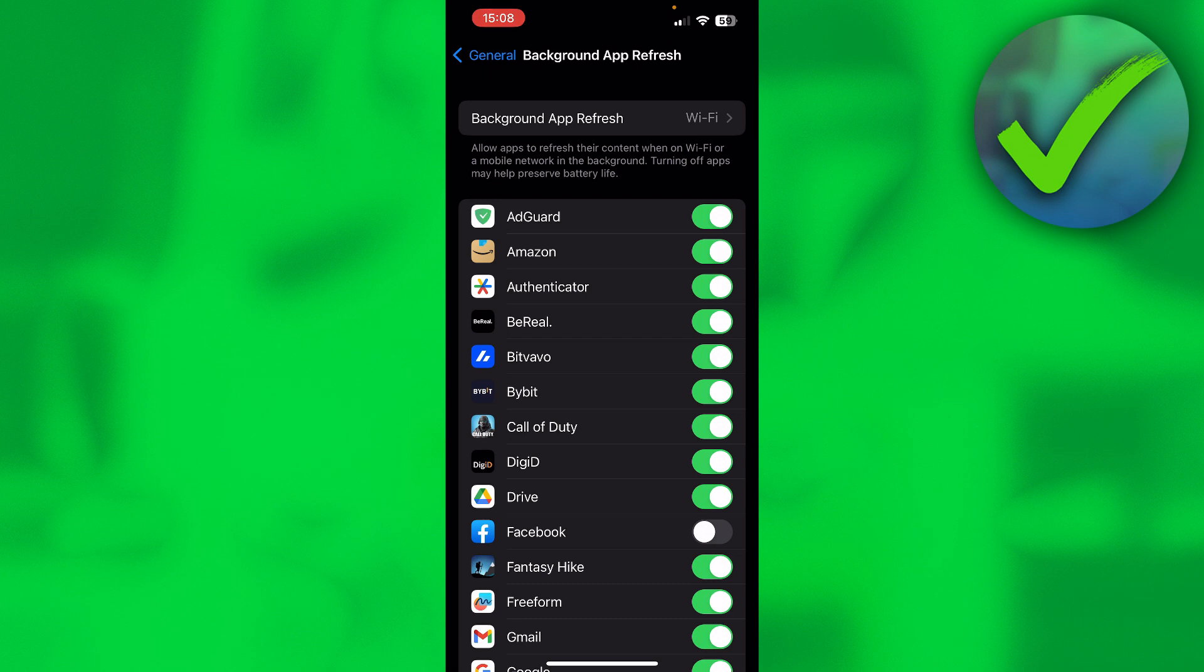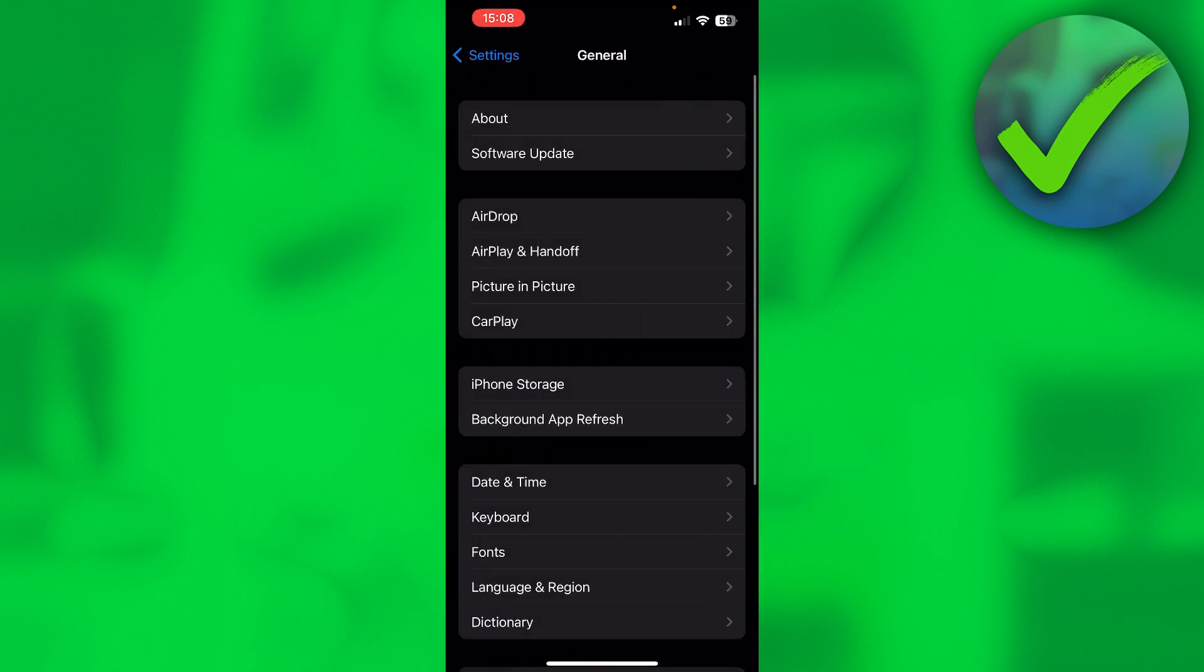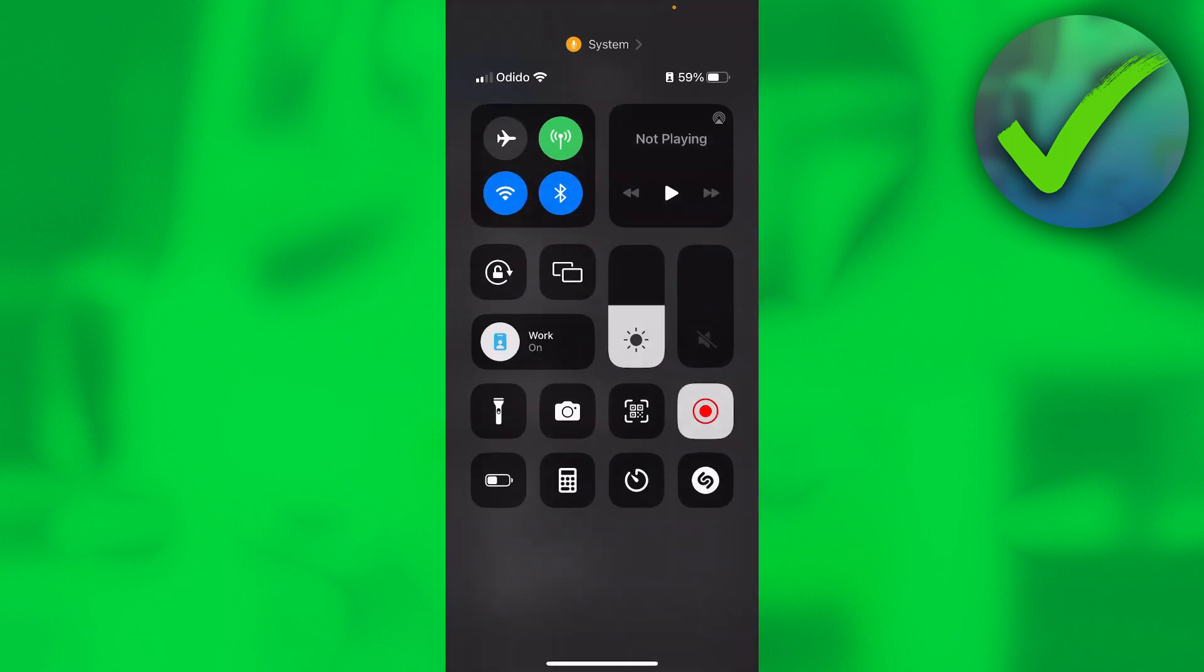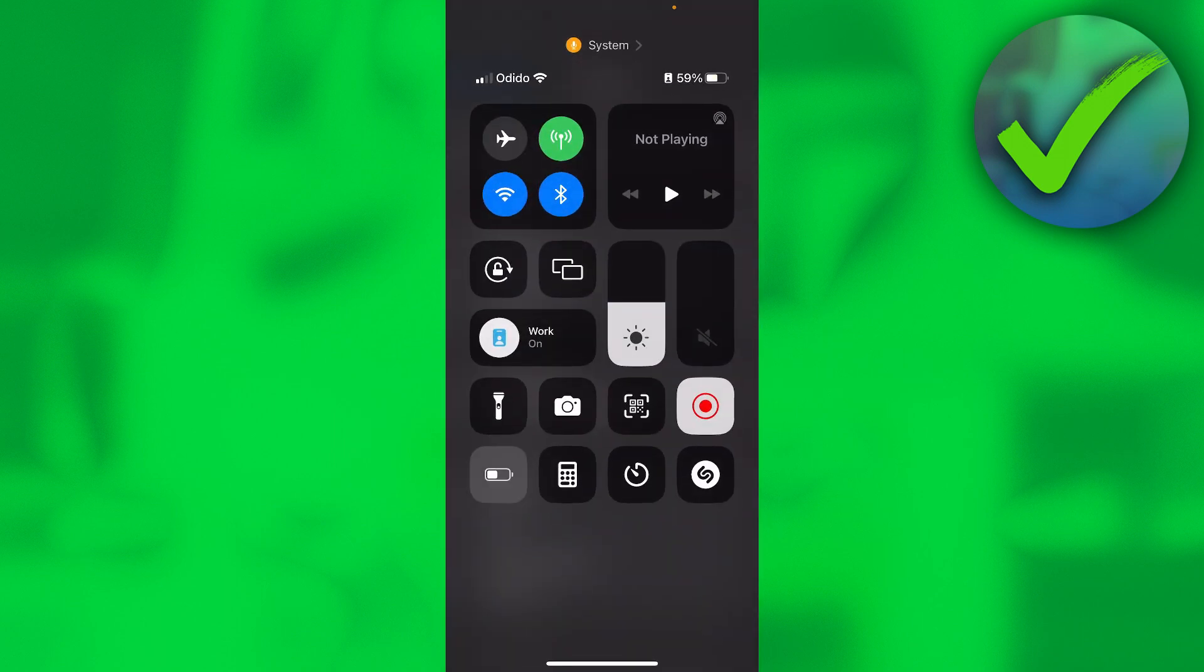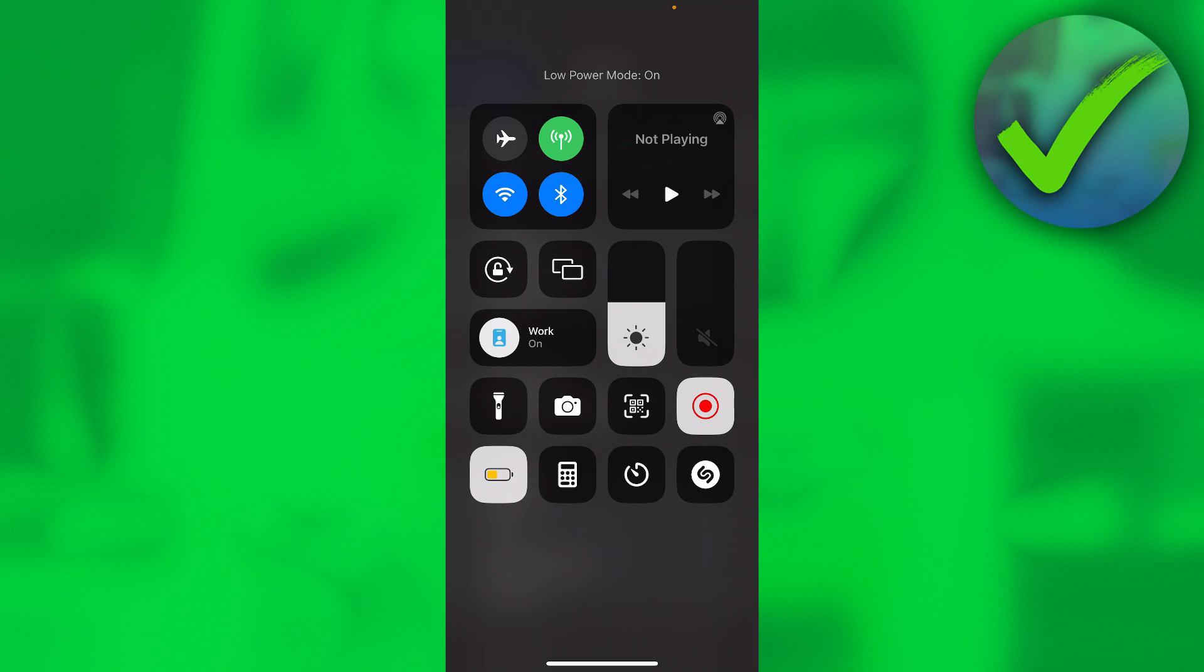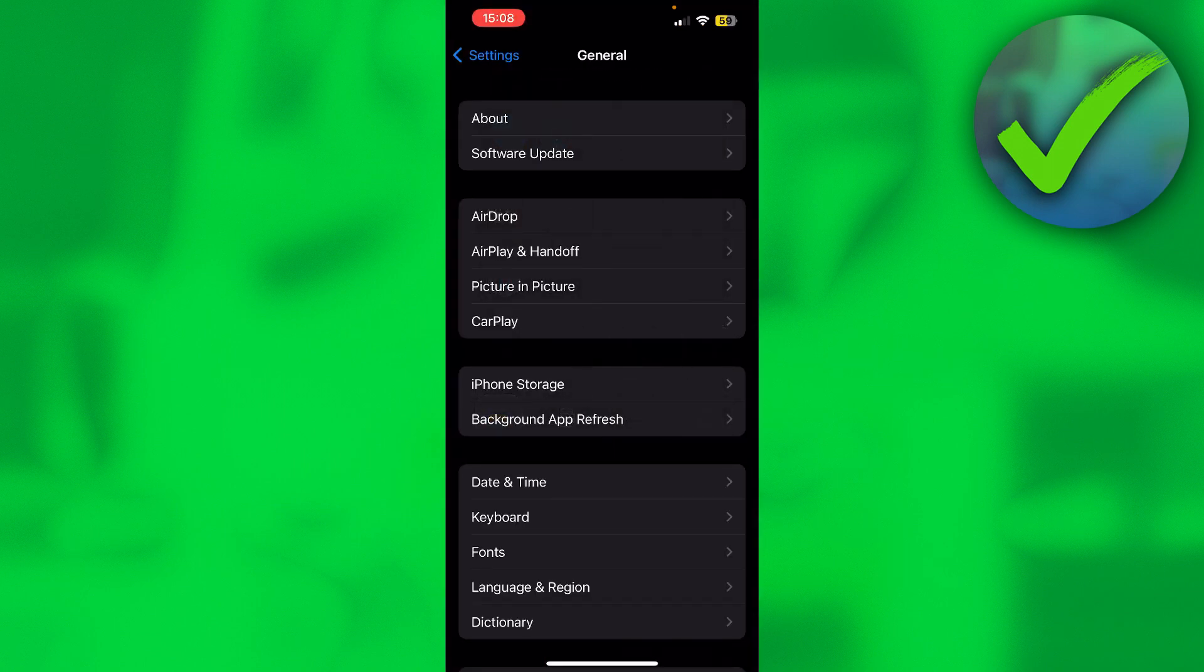The very first reason might be that you are in Low Power Mode, right over here. If you are in Low Power Mode, your battery is yellow.